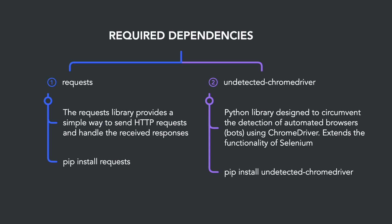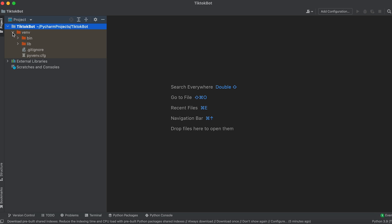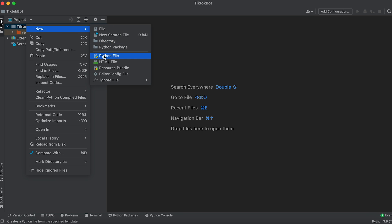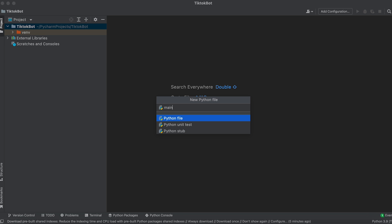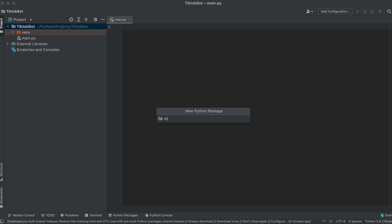First, let's install the necessary dependencies. We'll need the requests library and undetected Chrome driver for our work — install it through the terminal using the following command. Then create the file named main.py, which will serve as the entry point for the application. Next, create a package named modules where we will place our classes.